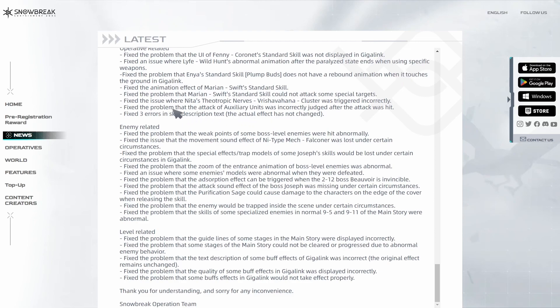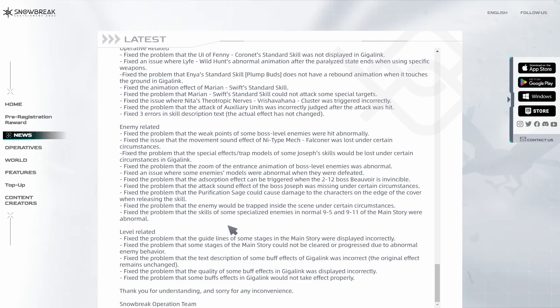This is a pretty big fix: the problem that the attack of auxiliary units was incorrectly judged after the attack was hit. I'm glad they changed this. They've made some optimizations and fixes for bosses. That should make some stuff smoother and easier. They fixed some level issues as well, mostly in Gigalink. It seems like Gigalink was quite buggy overall.